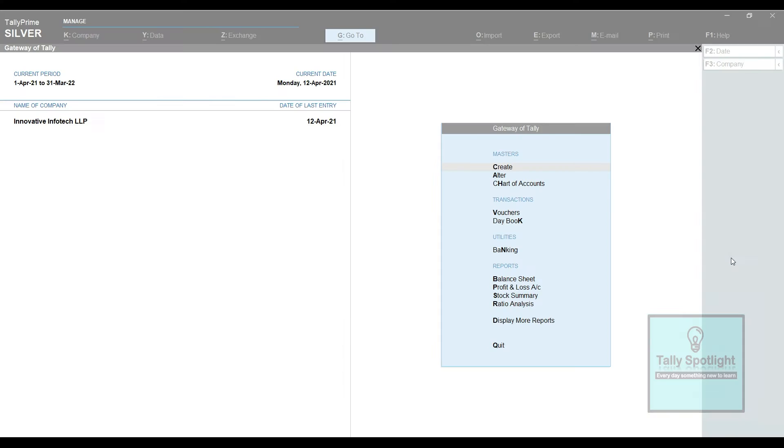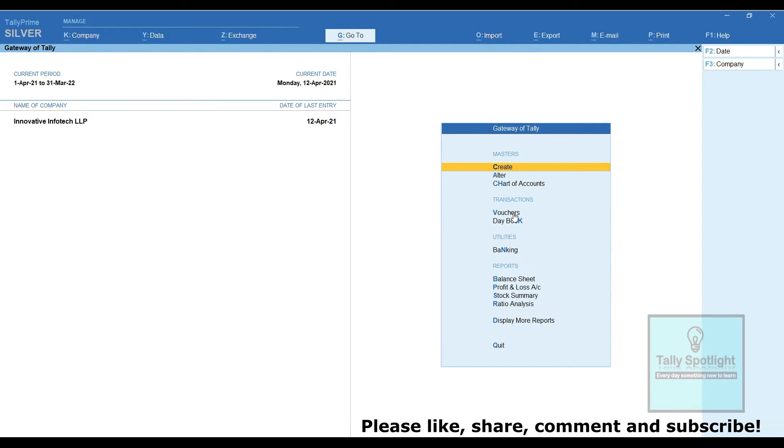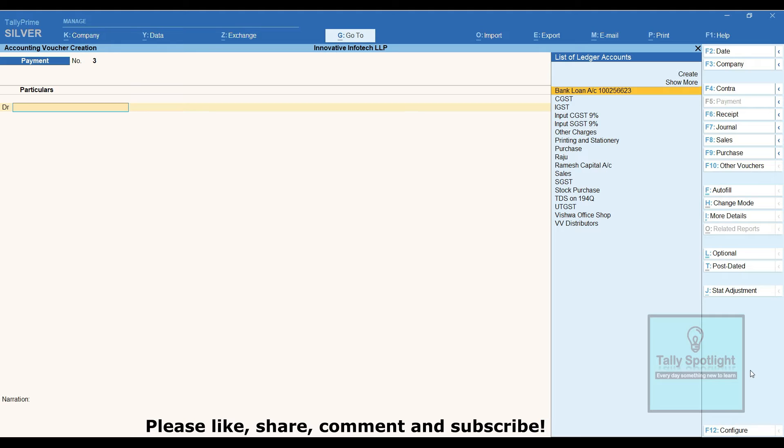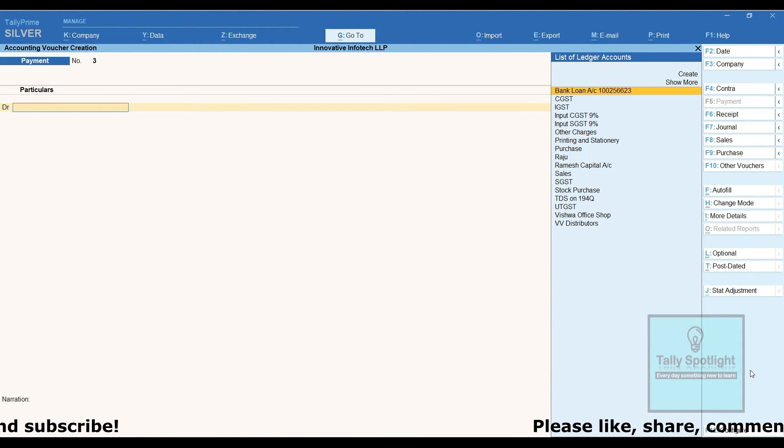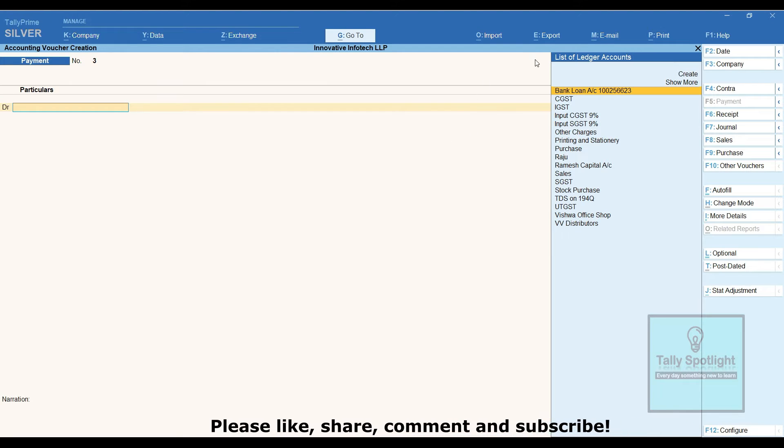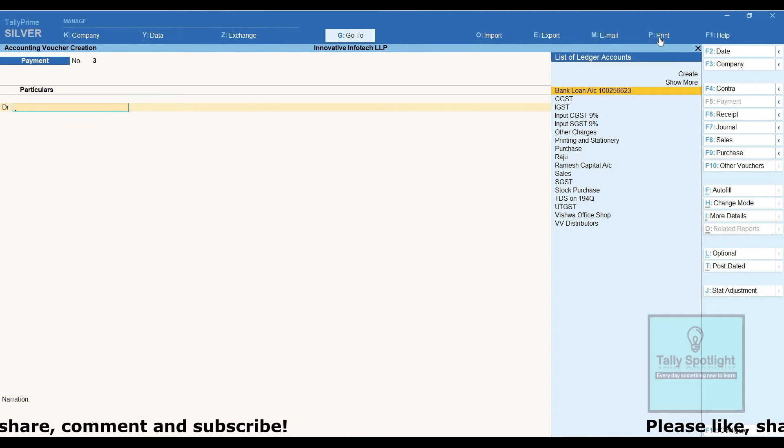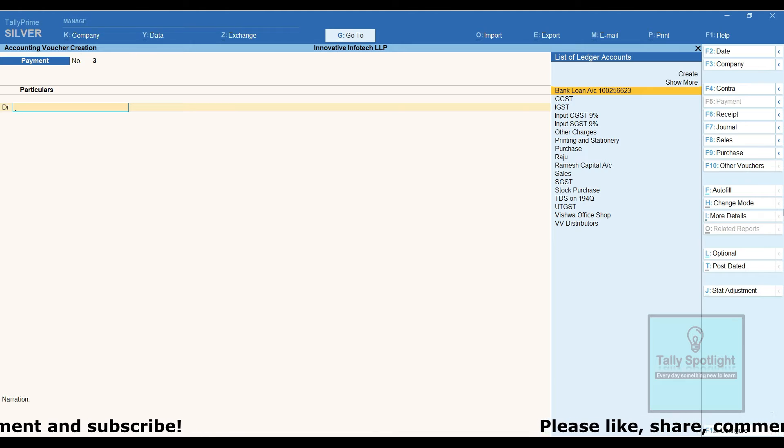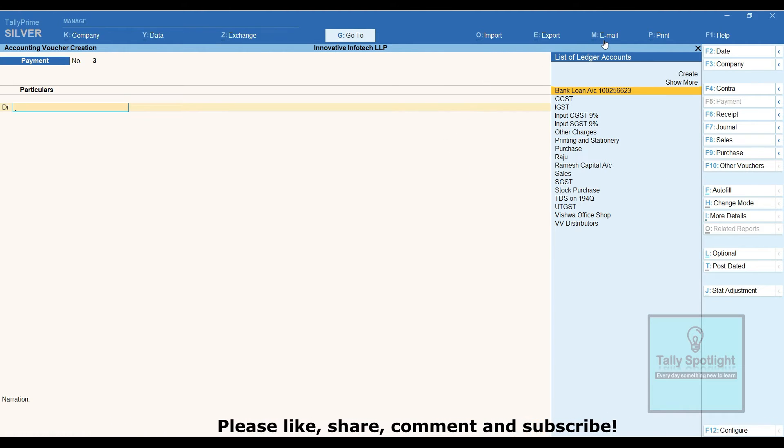Let us see practically in Tally Prime application. From the gateway of Tally screen, click on vouchers. We are in payment voucher creation screen. In any organization, the voucher approval system will be there. If data entry person or any other user posted any transaction, those transactions checked and verified by next level user.